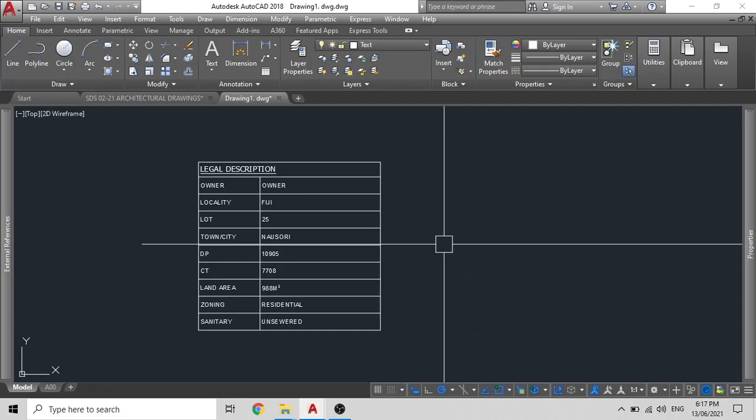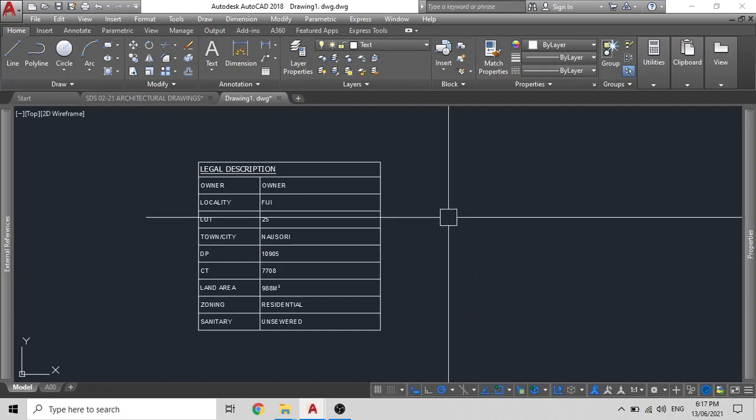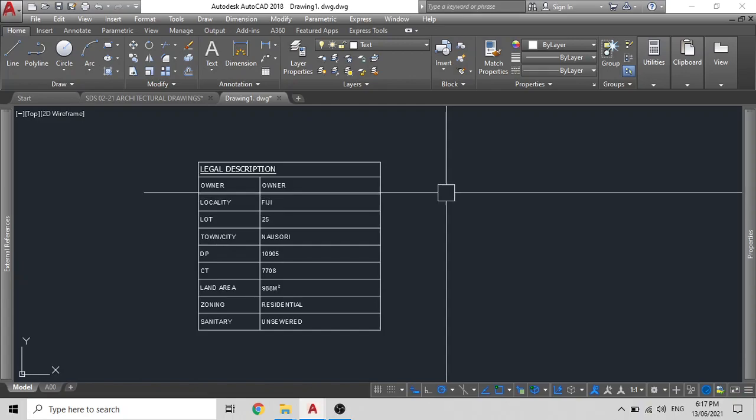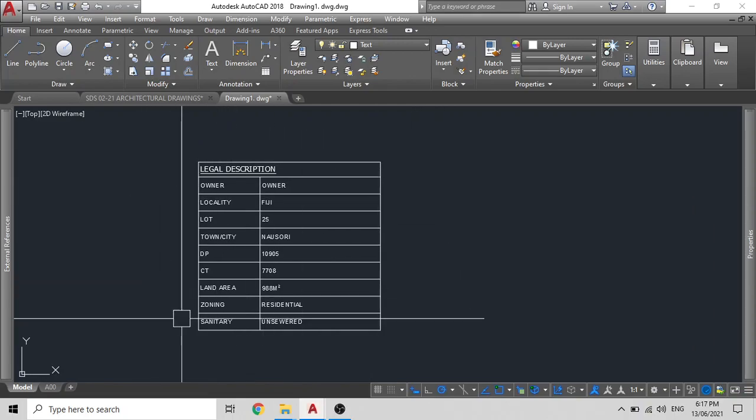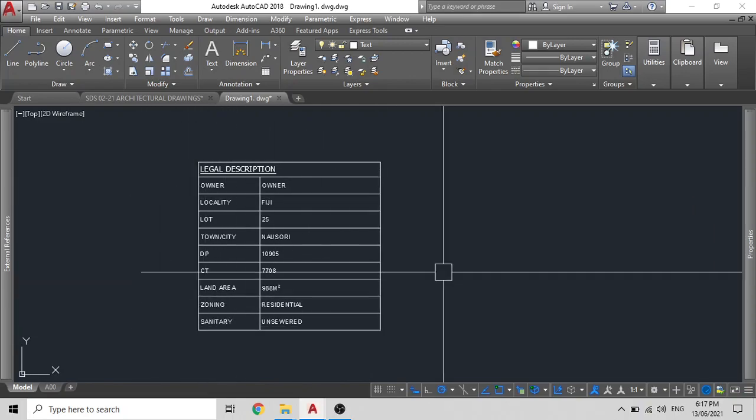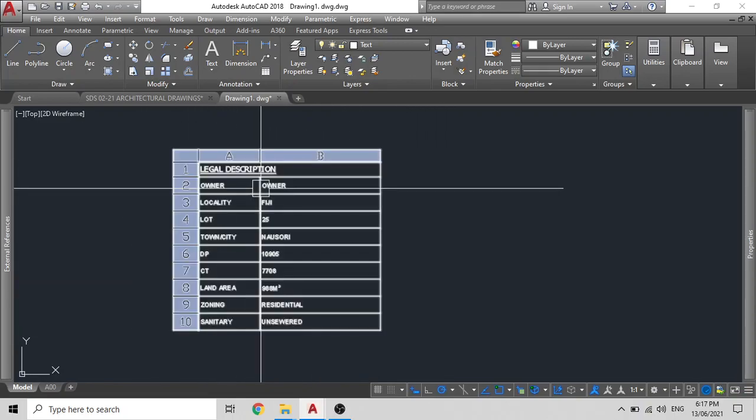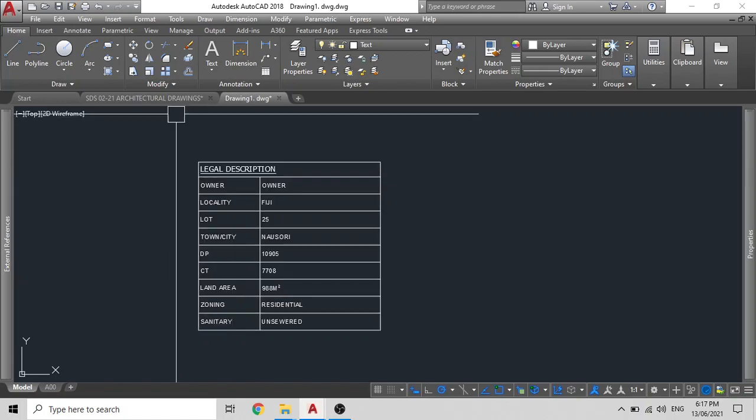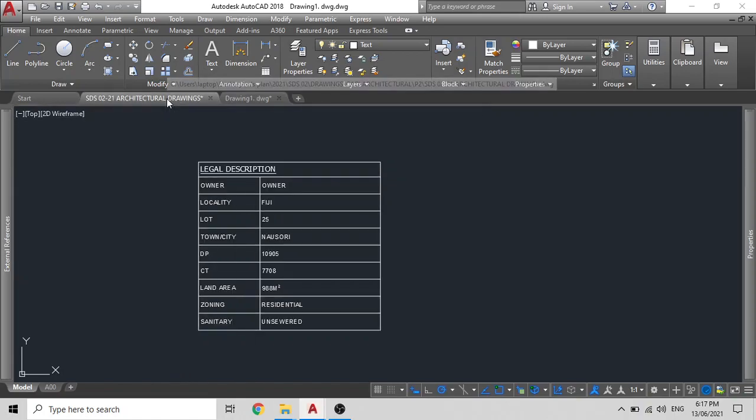Hello friends, in this video tutorial I will be explaining to you the step-by-step procedure on how to create a table using AutoCAD.